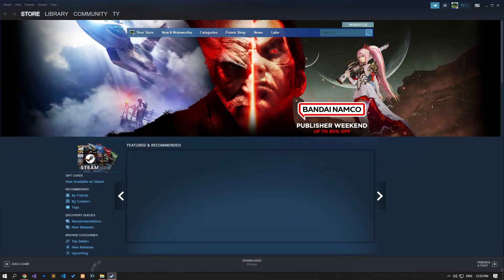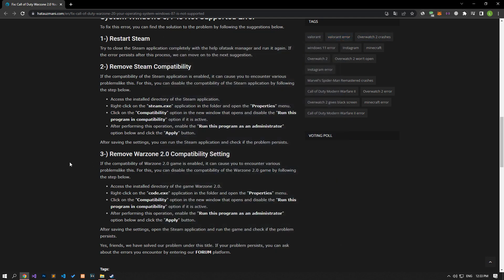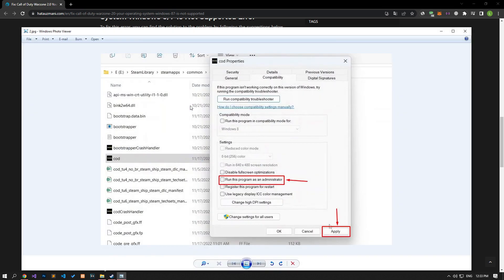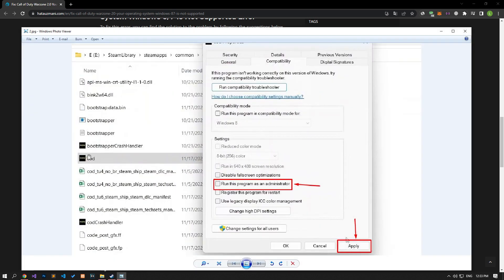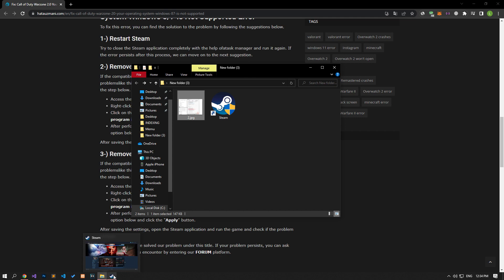After saving the settings, you can check if the problem persists by running the Steam application. If the compatibility of the Warzone 2.0 game is enabled, it can cause you to encounter various problems like this. Access the install directory of the game Warzone 2.0, right-click on the COD.exe application in the folder, and open the Properties menu. Click on the Compatibility option in the new window that opens and disable the 'Run This Program in Compatibility Mode' option if it is active. After performing this operation, enable the 'Run This Program as an Administrator' option below and click the Apply button. After saving the settings, open the Steam application and run the game, then check if the problem persists.